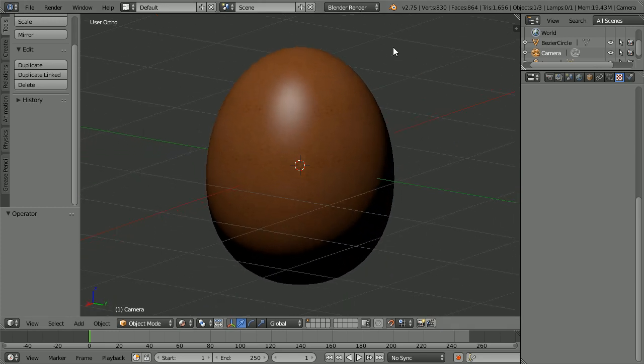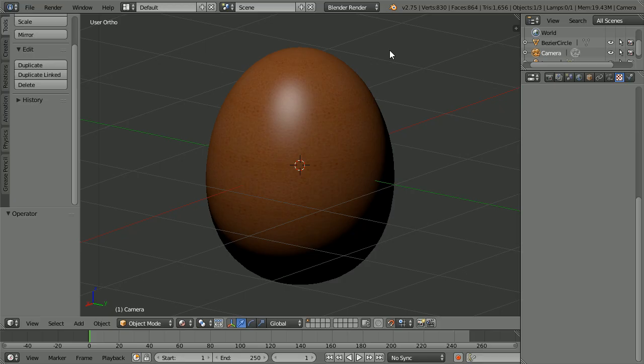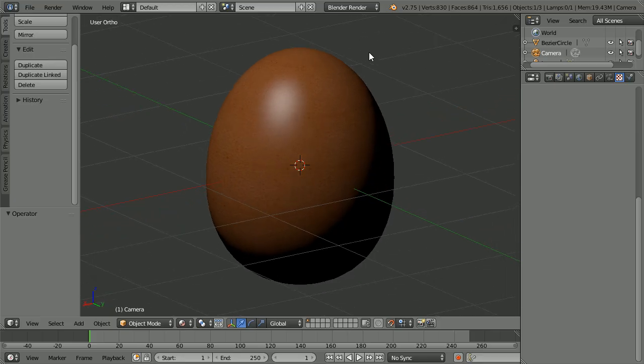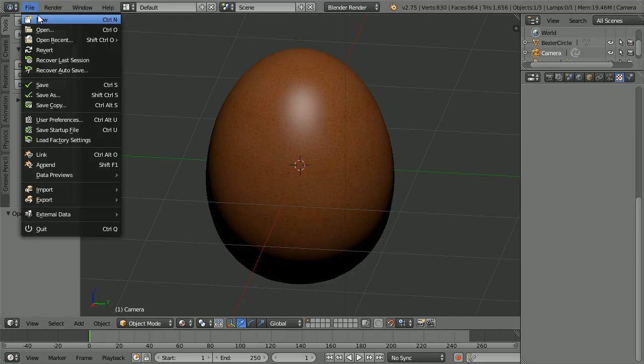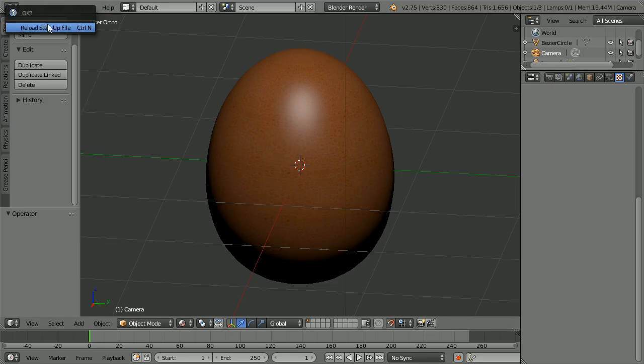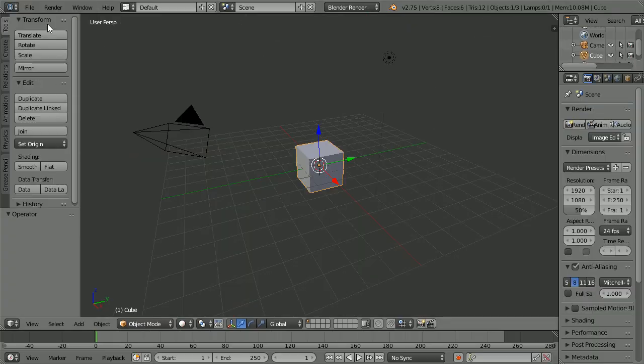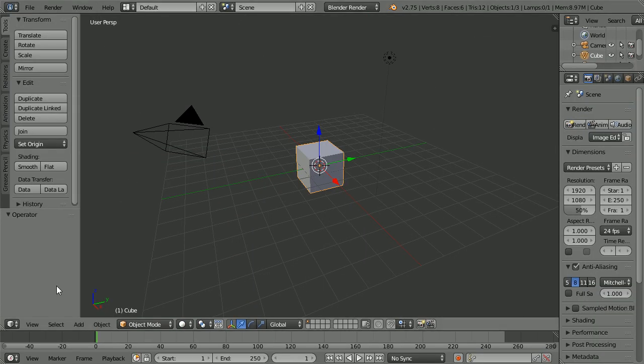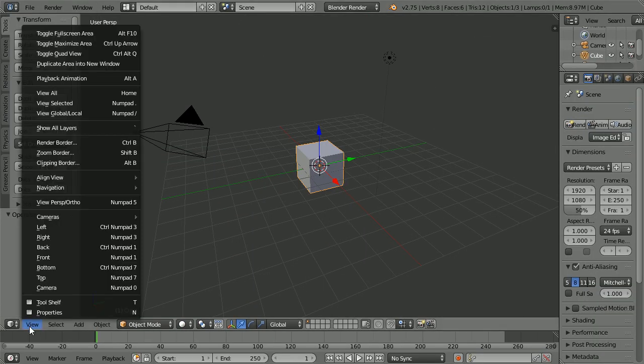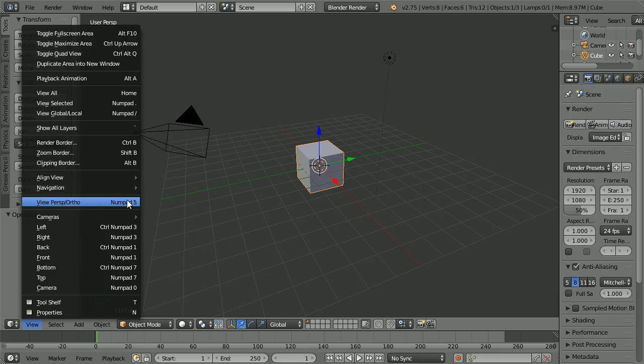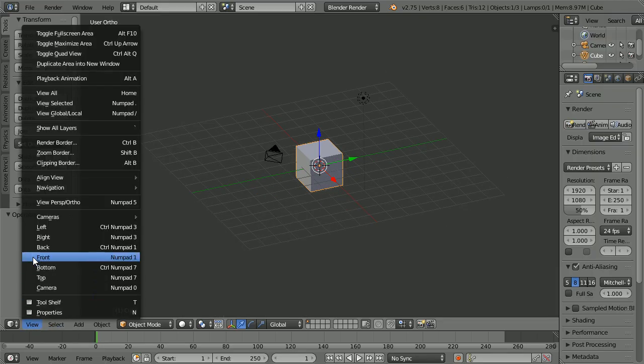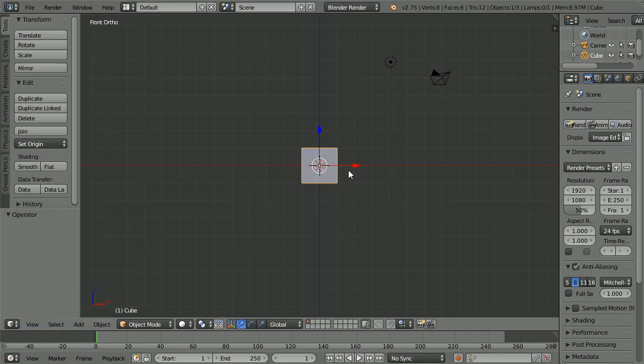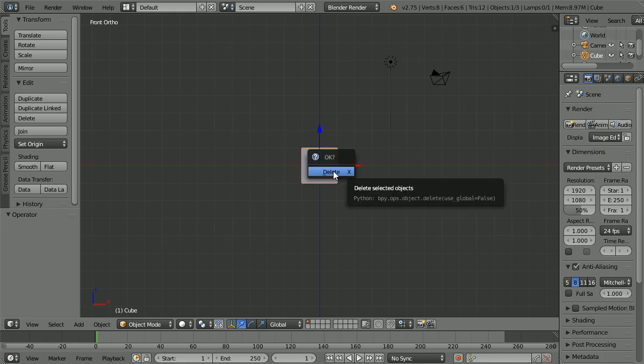In this tutorial I'll show you how to make this model of an egg. Change the view from perspective to orthographic, then change to the front view. Press X to delete the cube.